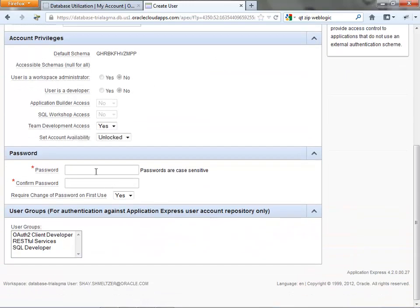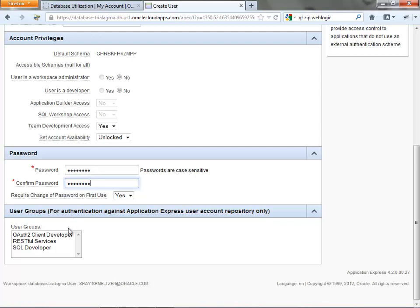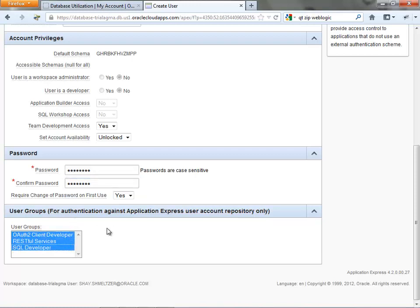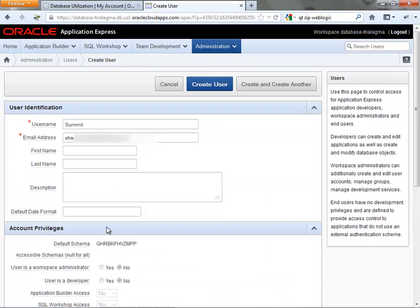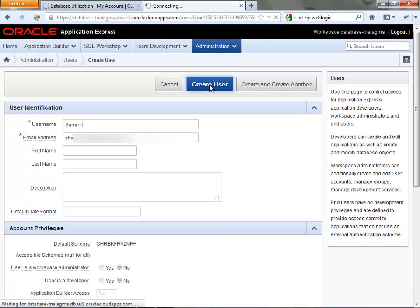Fill out the information. You can set the password and possibly set any privileges that you want to give to this user in terms of functionality. Then press the Create User and the user will be created for you in the database.